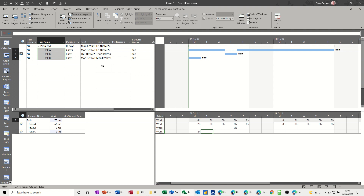So that's all I wanted to talk about in this short video: how to split a task and how to use the split task feature with task usage. You can see how you can allocate the hours. Hopefully it was of use to you — thank you for your time and I'll see you on the next one.